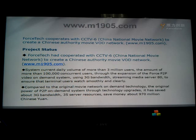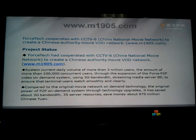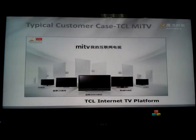According to our peer-to-peer technology, we saved approximately 970 million Chinese Yuan — which is almost 115 million US dollars — in savings for this project.